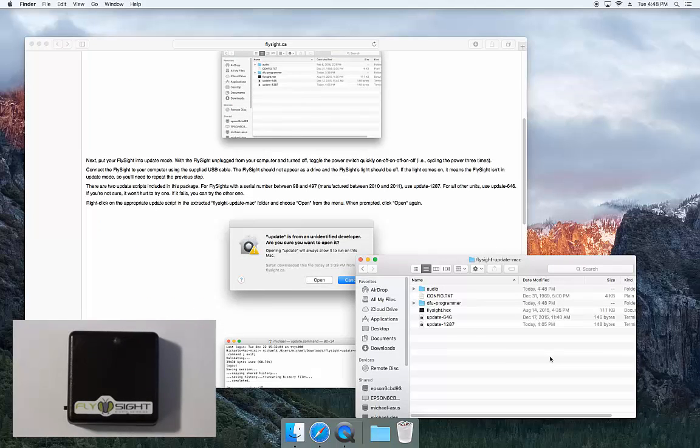Next thing you want to do is put your FlySight into update mode. FlySight should be unplugged from your computer and turned off, and then you're going to cycle the power three times.